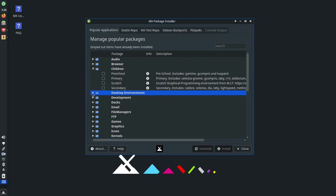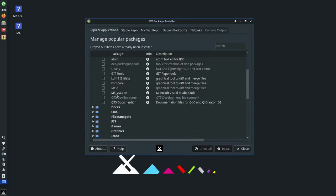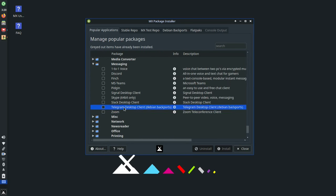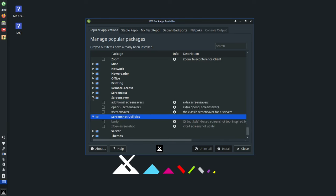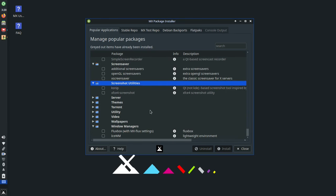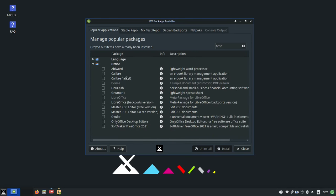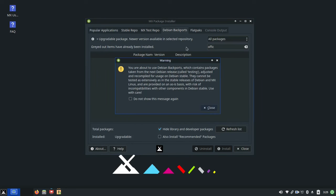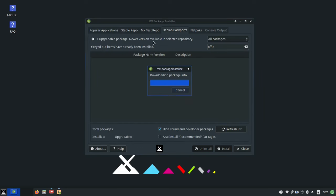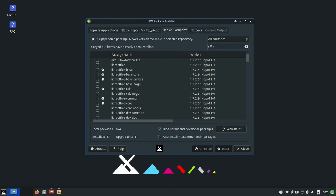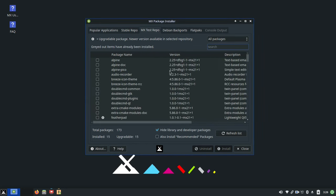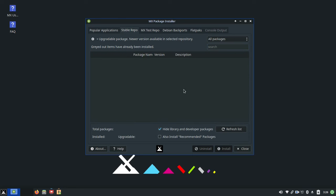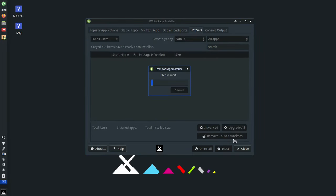Google Chrome, OBS Studio, Vivaldi, a variety of office suites are all available at the touch of a checkbox. Also available in the tabbed interface is access to the Stable, MX Test, and Debian Backports repositories, and also easy access to flat packs that are provided by FlatHub.